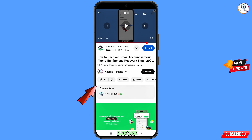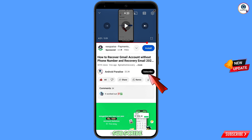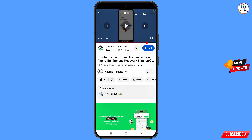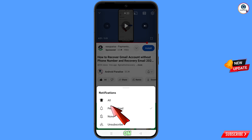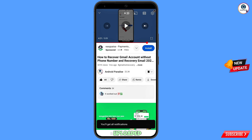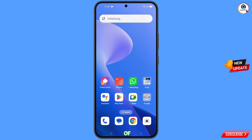Before moving further, like this video, tap on the subscribe button, tap on the bell icon, and tap on all to get all notifications for the latest uploaded videos.